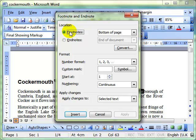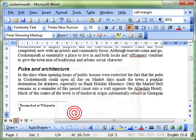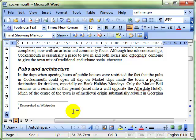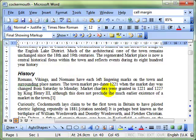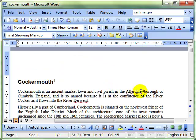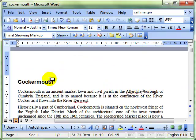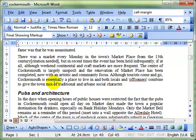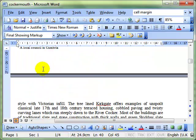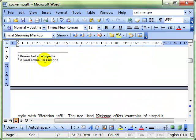Choose a footnote, choose your numbering format, click on Insert, and then type in what you want that footnote to be: a local council in Cumbria. So now we can see in our document we've got two footnotes and they appear at the bottom of the page.